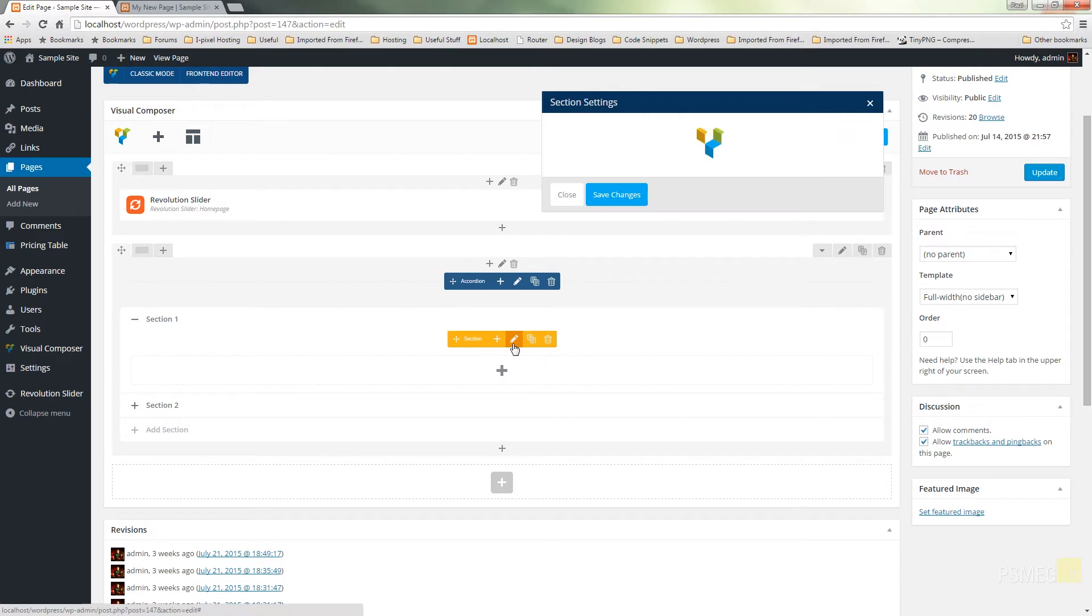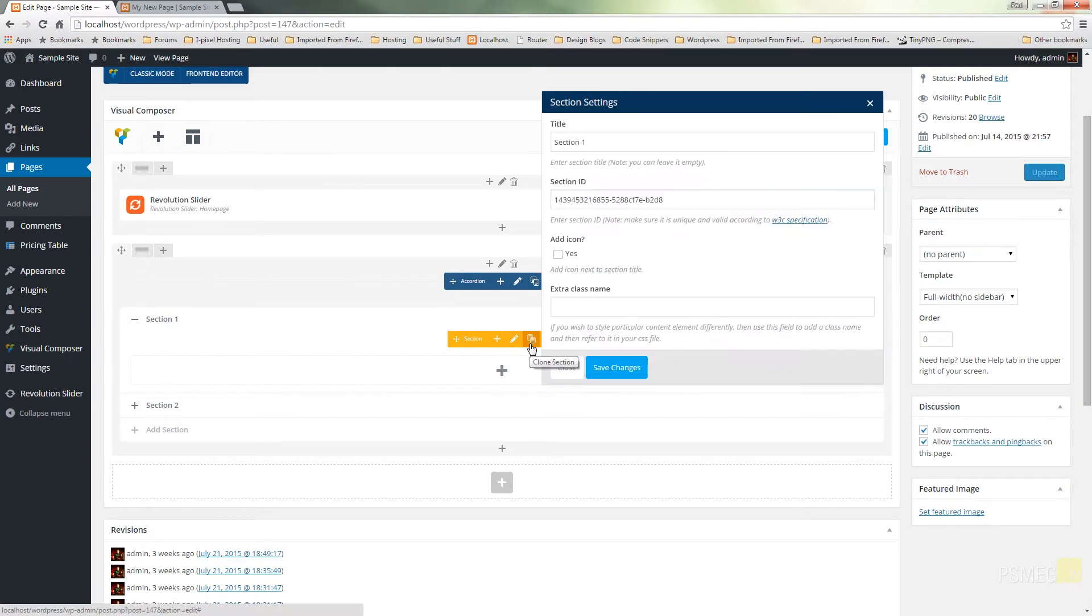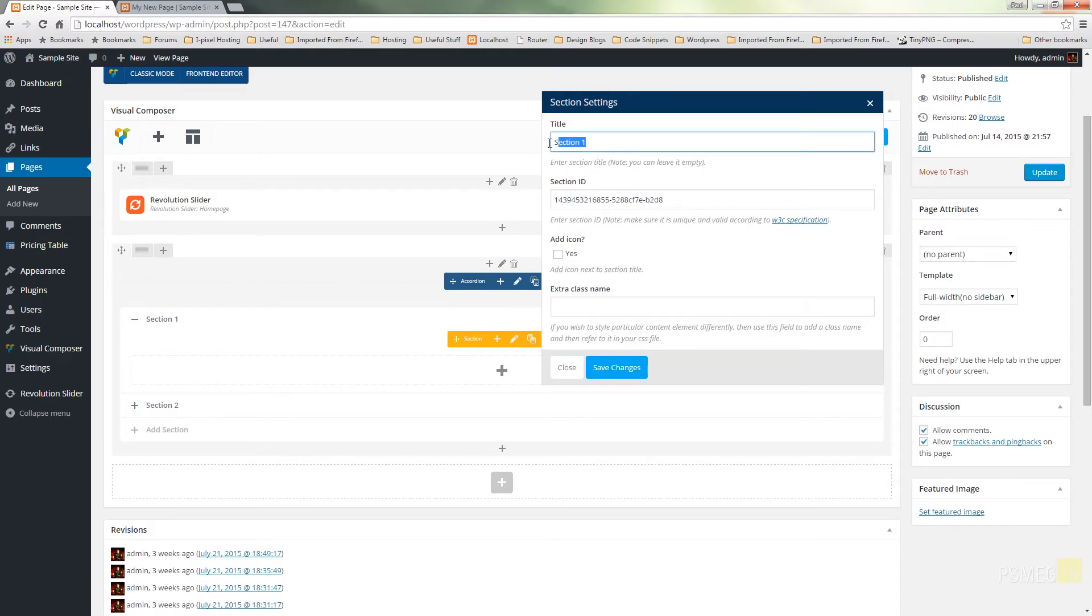So we'll click to edit that and that'll bring up the option specific to this particular accordion section. So you can see it's given us a title. It's given us a section ID which automatically generates for us.